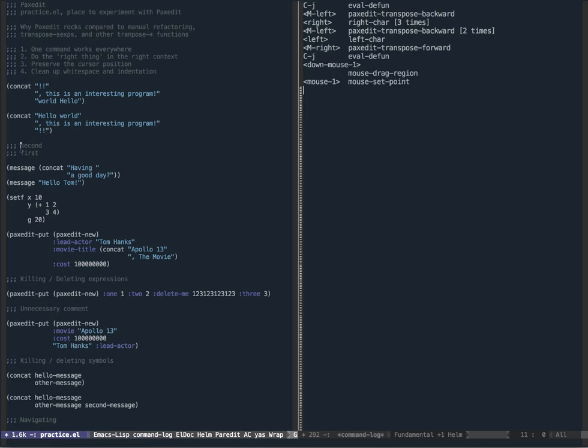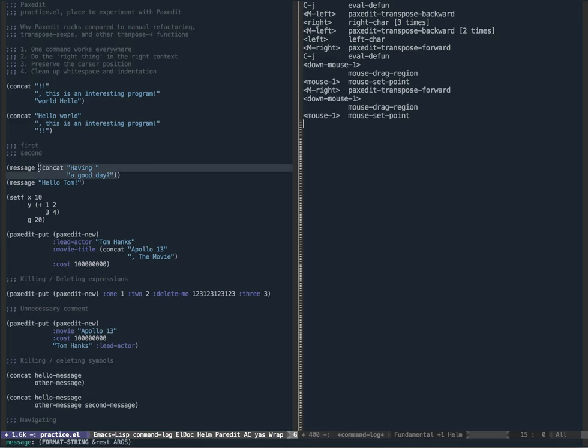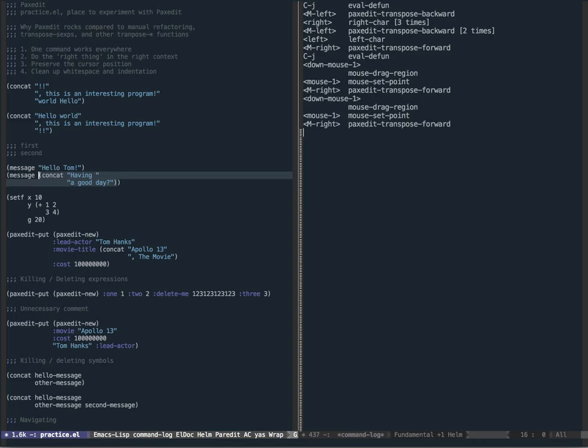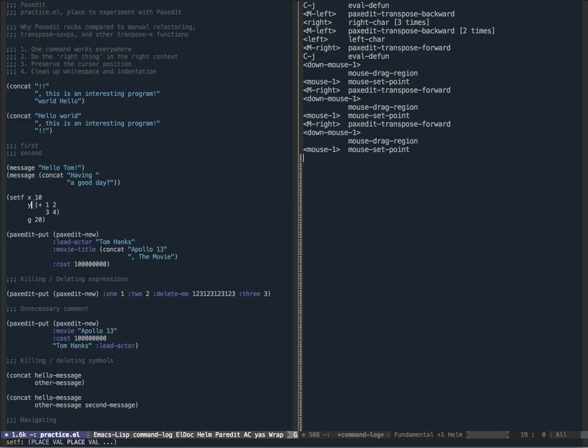The cool thing is I can use that same transpose function for comments as well - that goes back to PaxEdit's principle of one command working everywhere. I just do transpose forward and now I have the comments in the right order: first and then second. Similarly, the transpose functions can work on expressions at the top level. If I want to greet someone before asking how their day is going, I just transpose forward and now the messages are in the right order.